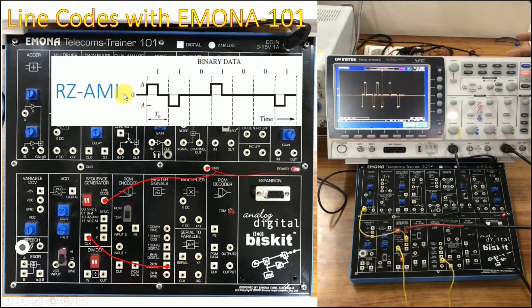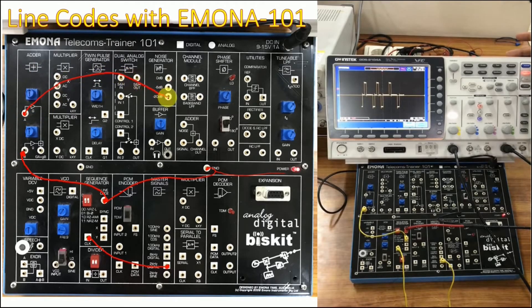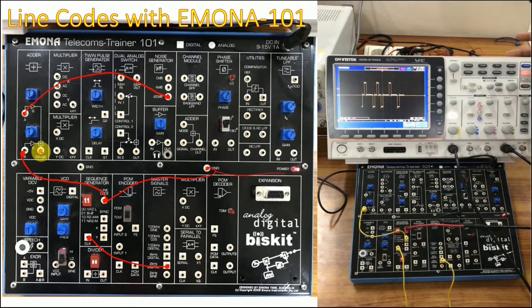In the second part we select RZ-AMI, which is switch setting 1-0. The setup involves interconnecting the line code output with point B of the adder block, and in the adder block we add noise at minus 20 dB. Note that there is a buffer here which will introduce a phase shift in the signal, so the phase-shifted version needs to be corrected before being displayed on the oscilloscope.